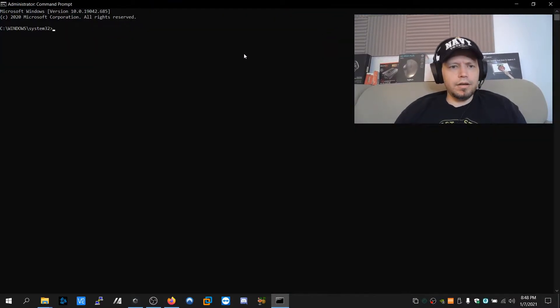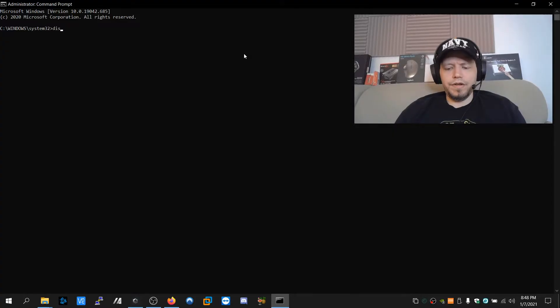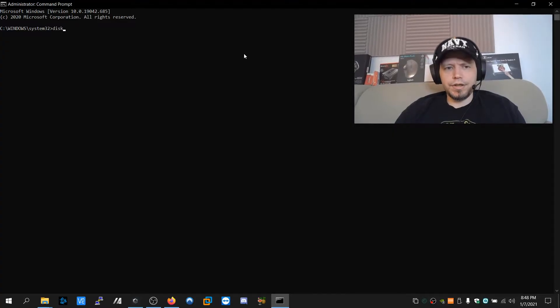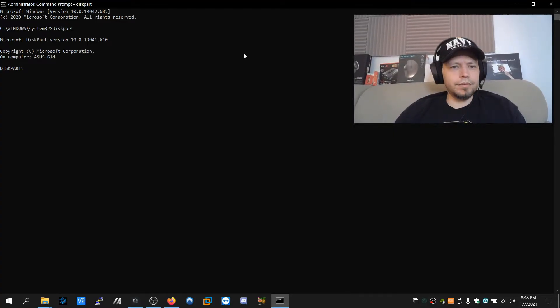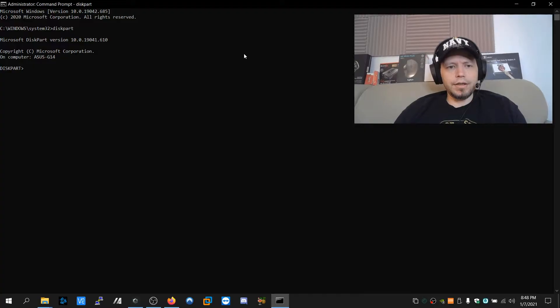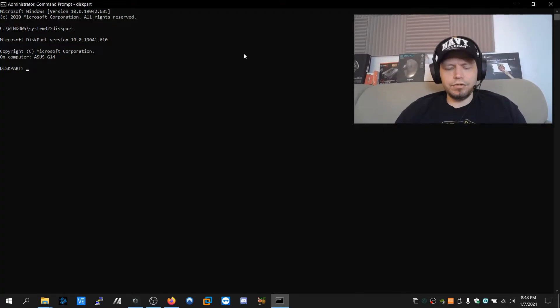And the command we're going to run is diskpart, all one word. This is going to be the disk partition tool.